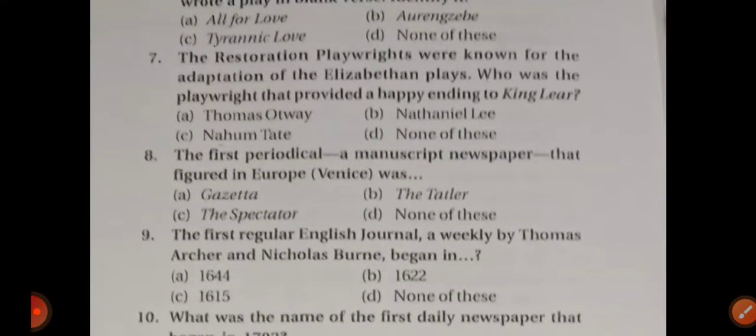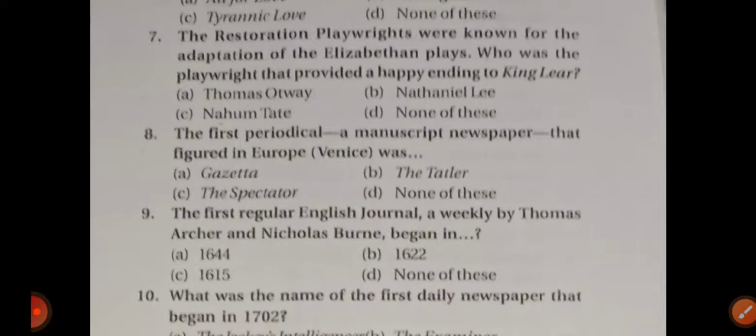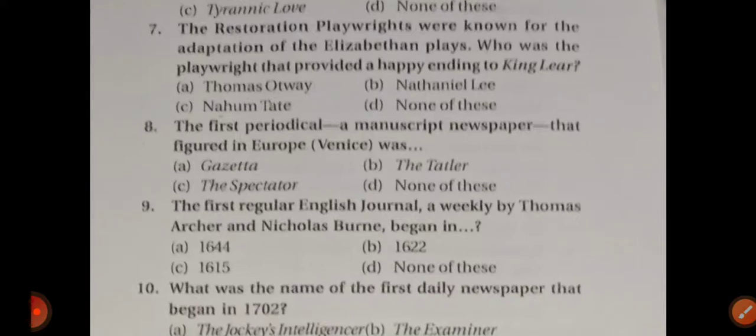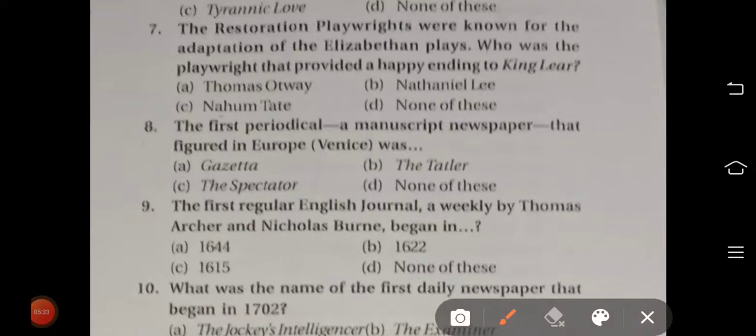Question number seven: The Restoration playwrights were known for adapting Elizabethan plays. Who was the playwright that provided a happy ending to King Lear? Options are: Thomas Otway, Nathaniel Lee, option C Nahum Tate, option D none of these. The right answer is option C — Nahum Tate. The Restoration playwrights adapted Elizabethan themes, and Nahum Tate gave King Lear a happy ending.